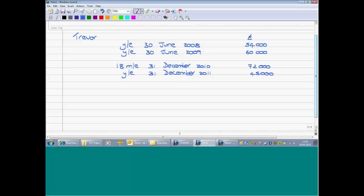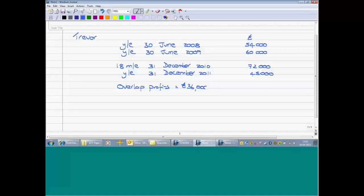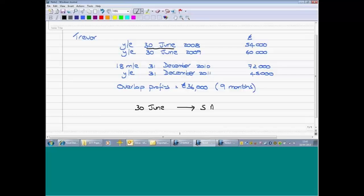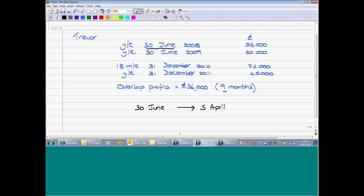Trevor had some overlap profits from the opening years of trade of £36,000, relating to nine months. You can always work out how many months were taxed twice in the opening years: he used to prepare accounts to June, so count forward from 30th June to the following 5th April — July, August, September, October, November, December, January, February, March — ignoring those five days in April, that gives us nine months.